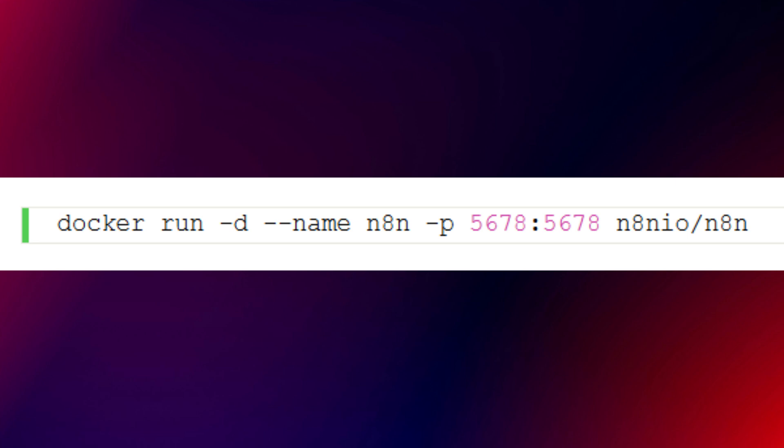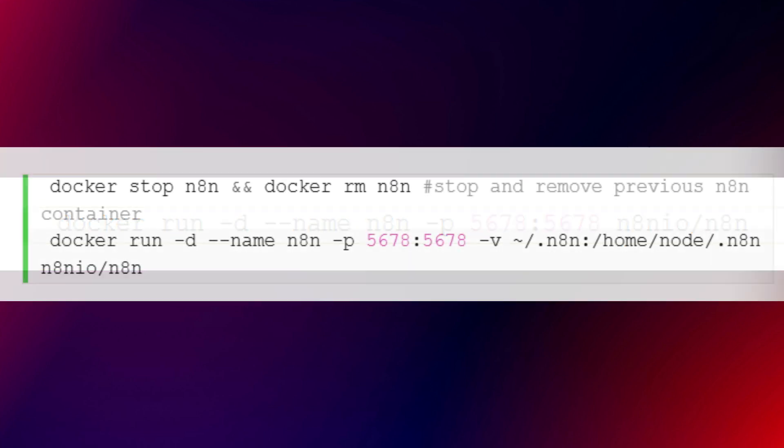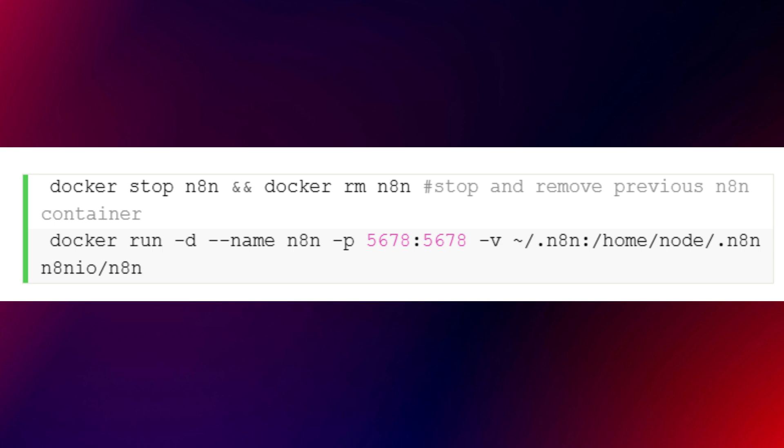Since data inside a Docker container isn't persistent by default, you'll need to mount a volume so your workflows don't disappear when the container restarts. Stop and remove your container, then run it again with a mounted volume using this command. If you run into permission errors, fix them with a couple of commands that adjust permissions, and then start your container again.